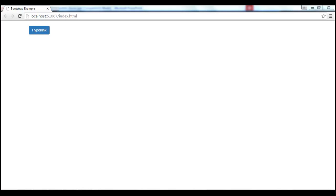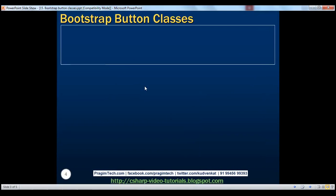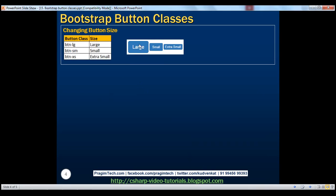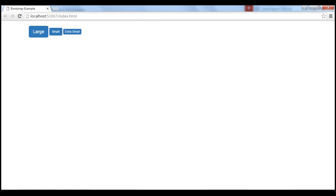Let's now discuss creating buttons with different sizes. In Bootstrap, we have three different classes for that purpose. To create a large button, use BTN-LG. For a small button, use BTN-SM, and for an extra small button, BTN-XS. Here we have three buttons with those three classes applied. When we reload this page, we get buttons with those three different sizes as expected.